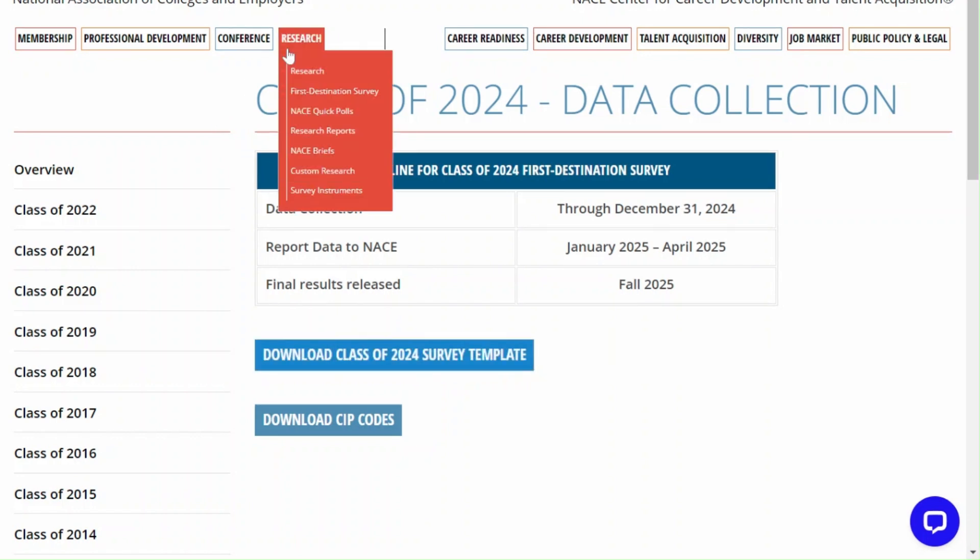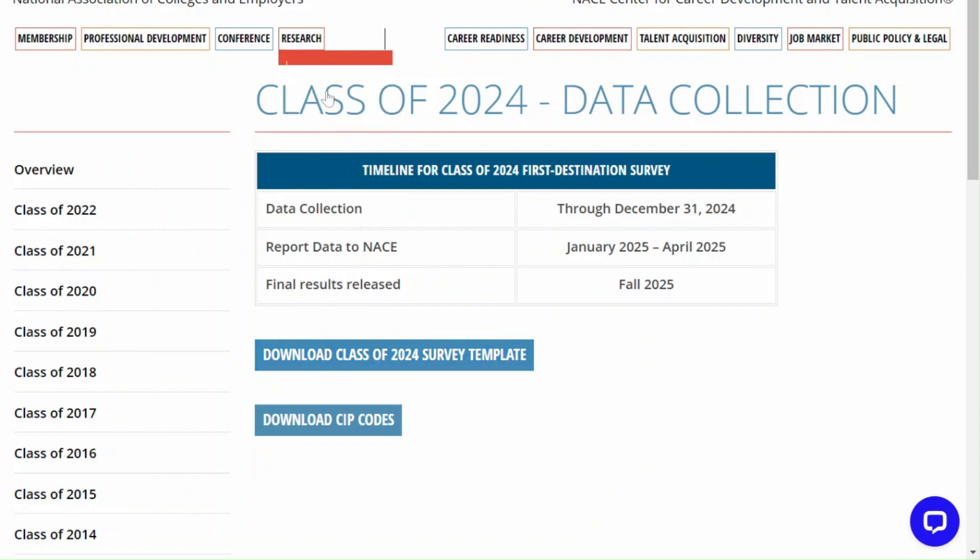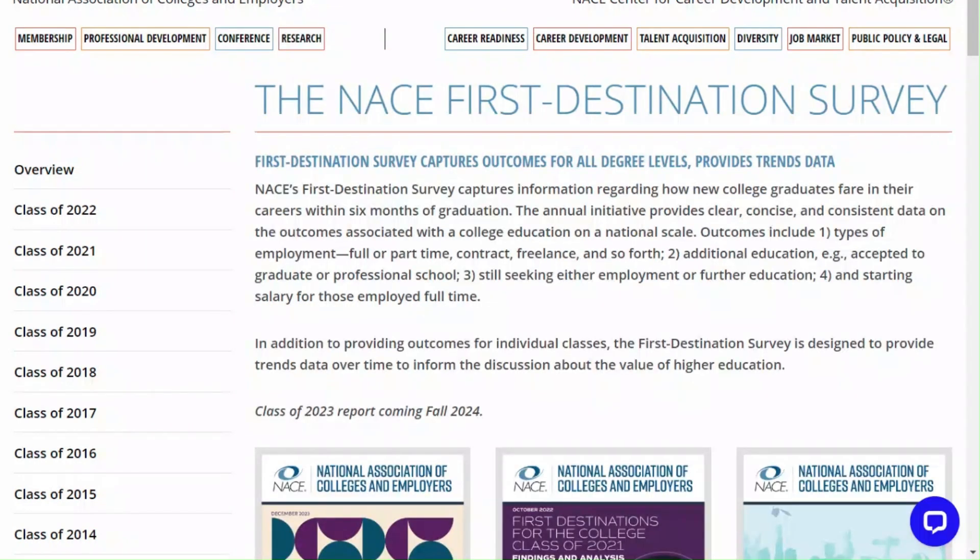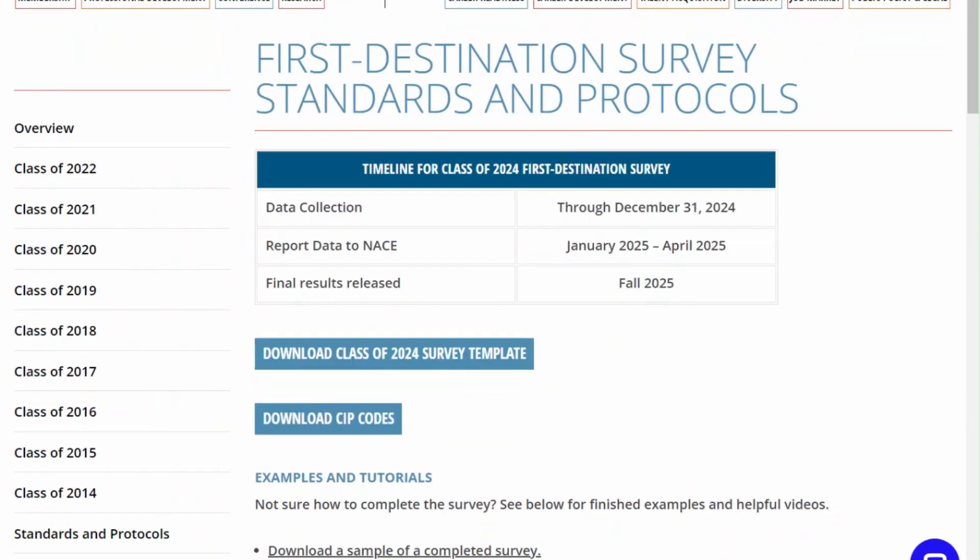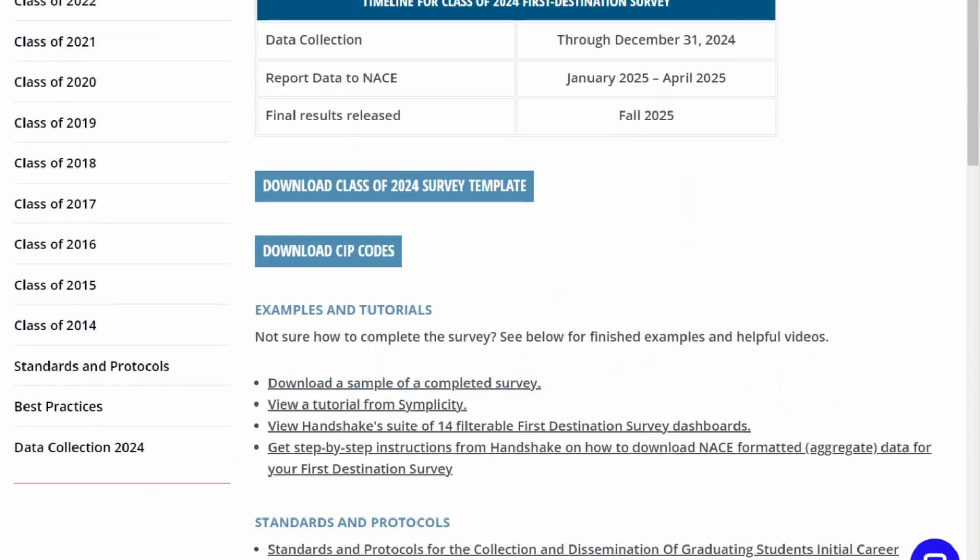Alternatively you can find the template on the standards and protocols page. Just go to the first destination survey page and on the left select standards and protocols. Once you're there you'll see the class of 2024 survey template along with examples and tutorials that can guide you through the process.